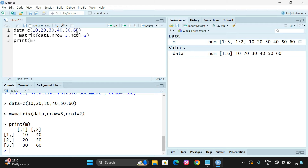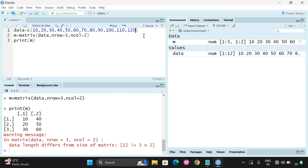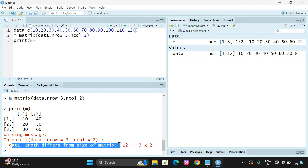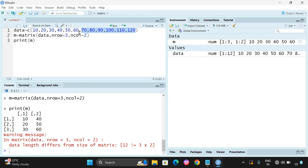For example, if we add more elements — 70, 80, 90, 100, 110, and 140 — we get an error: data length differs from the size of the matrix. Even though it might seem like a multiple, it is not accepted. Only the exact number of elements as rows into columns is valid. You can also go with 2 rows and 3 columns, since 2 into 3 is still 6, requiring 6 elements.